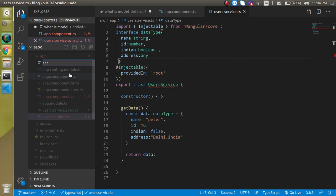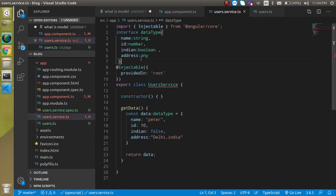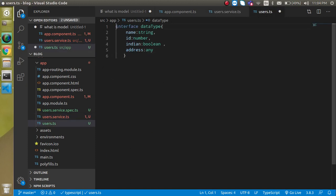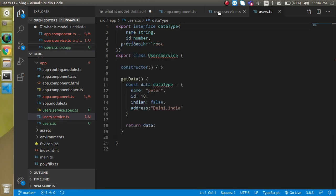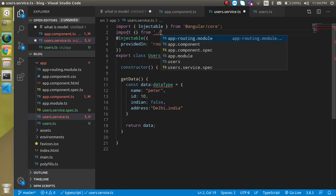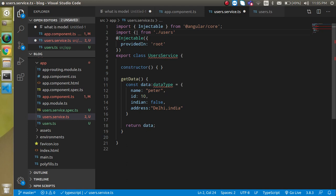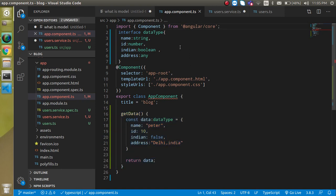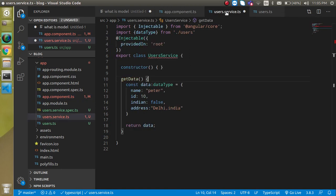But you might ask: why repeat this interface in every file? Can't I put it in a single place and import it everywhere? Yes, that's possible and it's the right approach. Create a separate file like users.ts, cut the interface from where it is, paste it there, and add the export keyword. Then in the service, write: import { DataType } from 'users'. You can do the same in the component.ts file — import it, remove the local copy, and everything works fine. If you have any questions, ask in the comments, don't forget to subscribe and like. Bye!